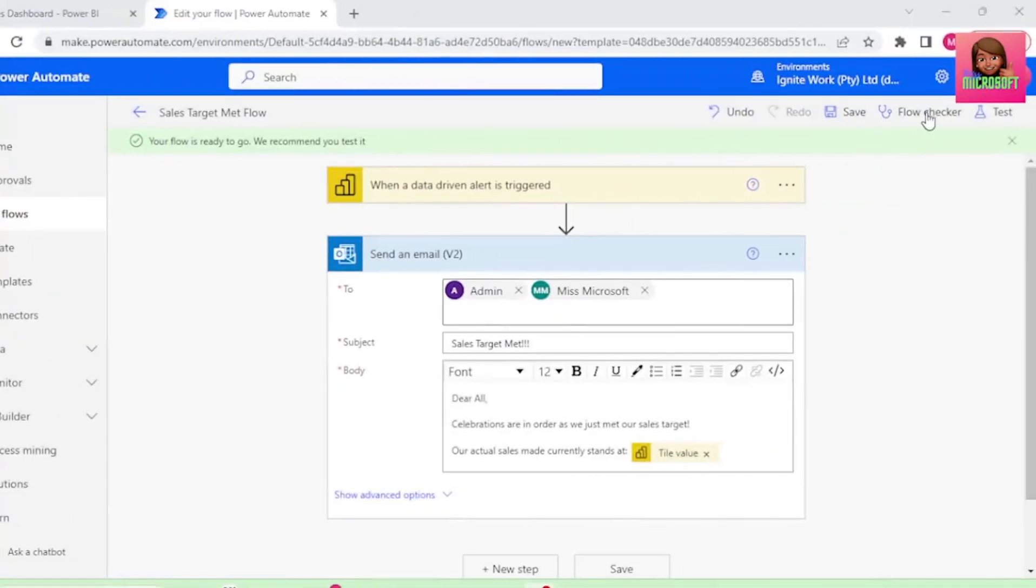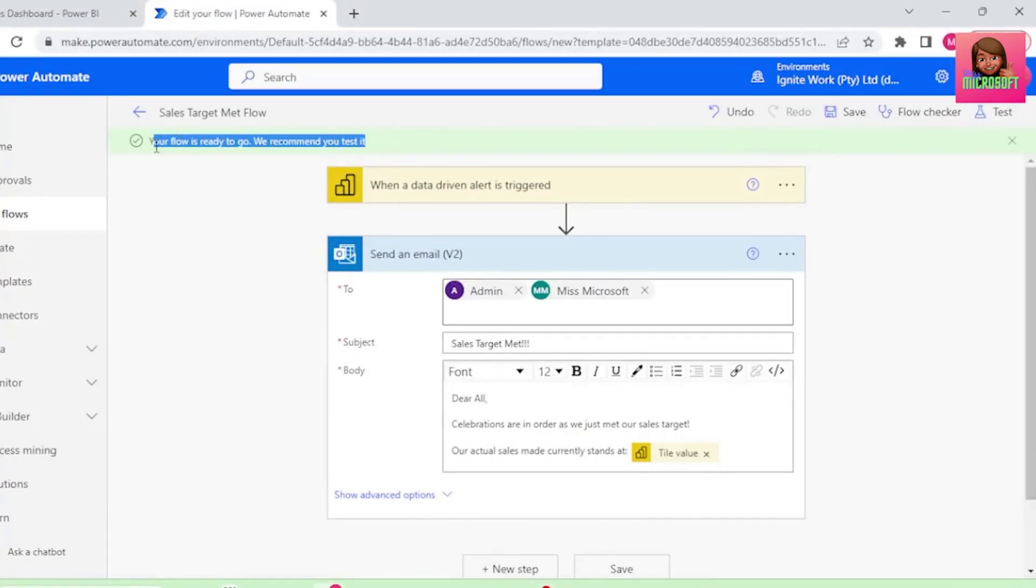The flow checker will let you know if there are any problems with your flow. At the top, it says that our flow is ready to go, and that we should test it.